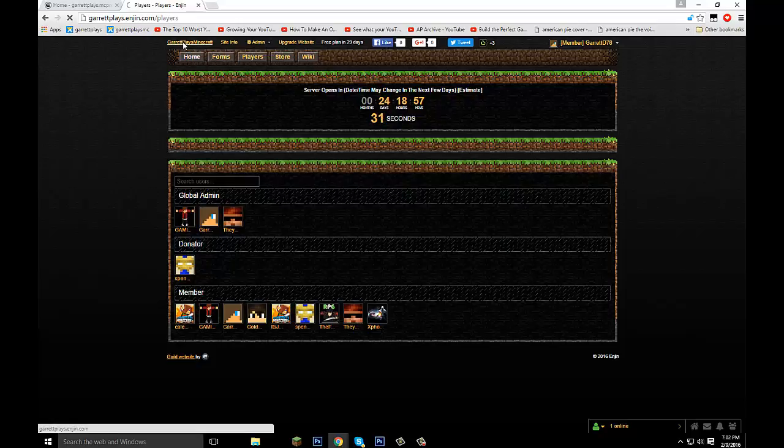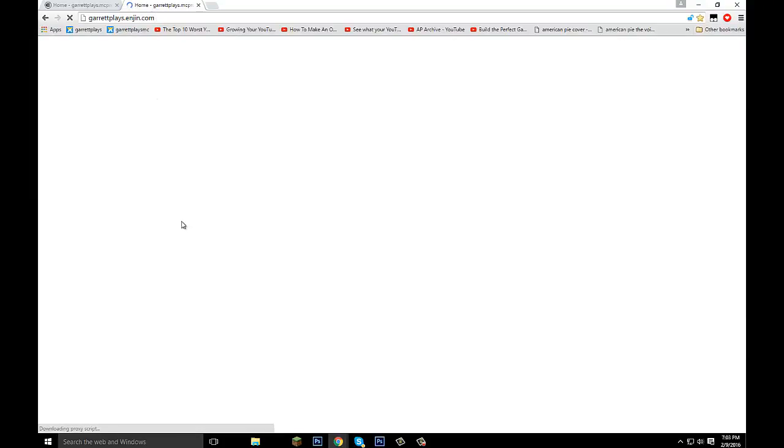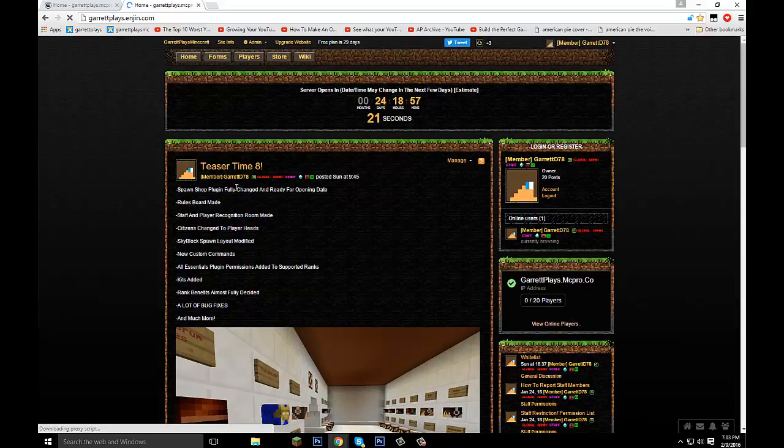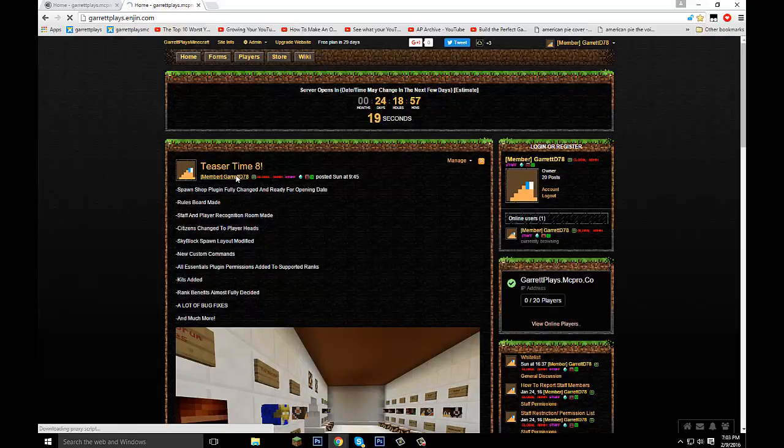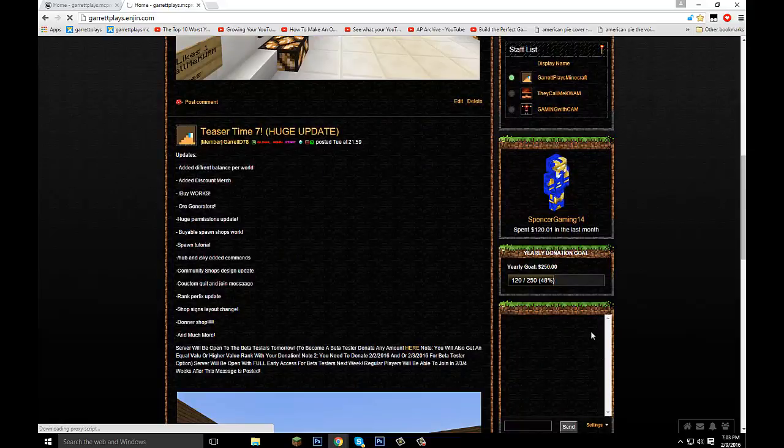If you guys go on the site, GarrettPlays.Enjin.com, if I just delete that last part called home, this site, GarrettPlays.Enjin.com, that site is my forum site. I will be talking to you guys and stuff. And there's a new thing I had on the site. If you scroll down here on this homepage and you see this chat box.